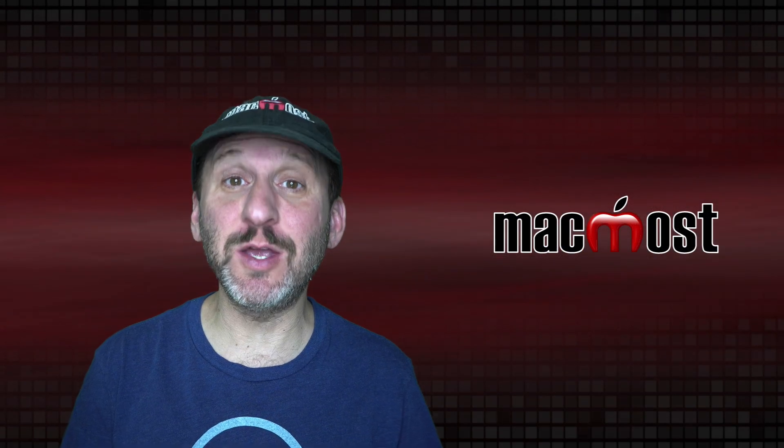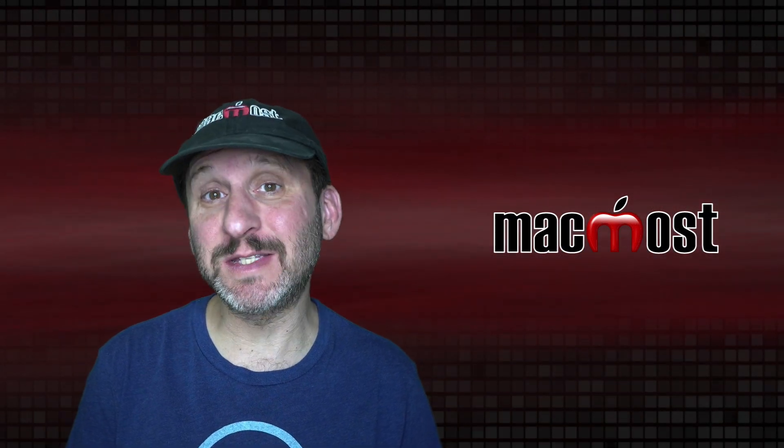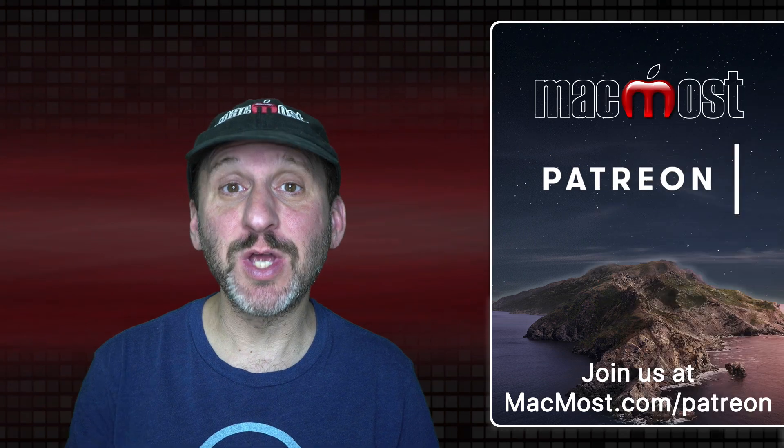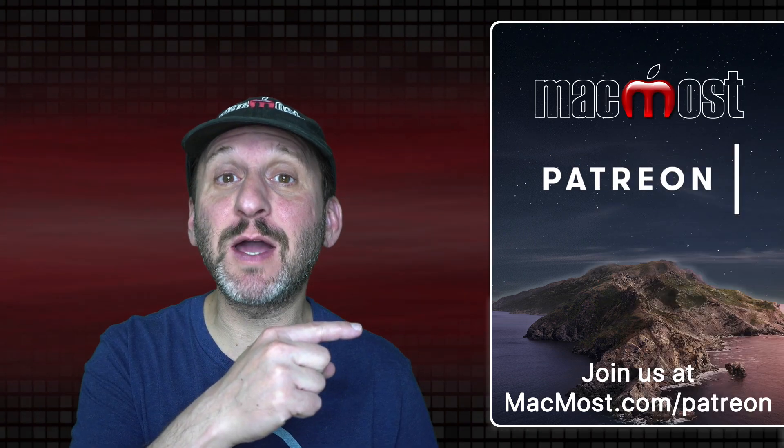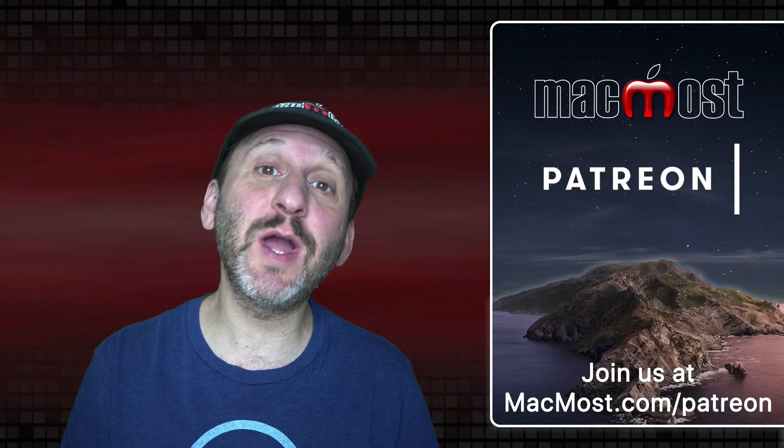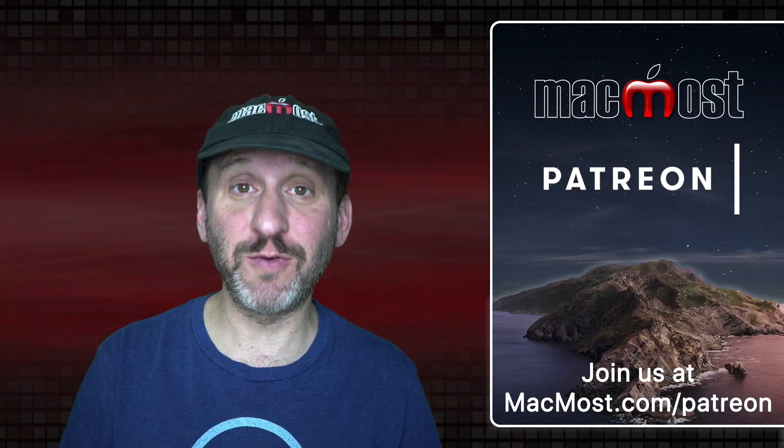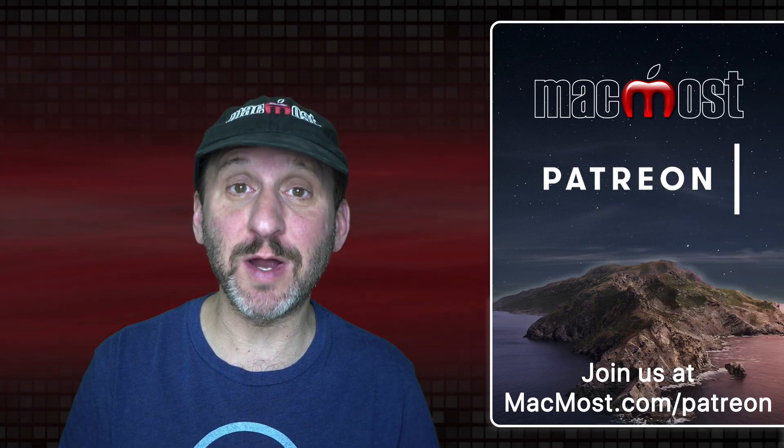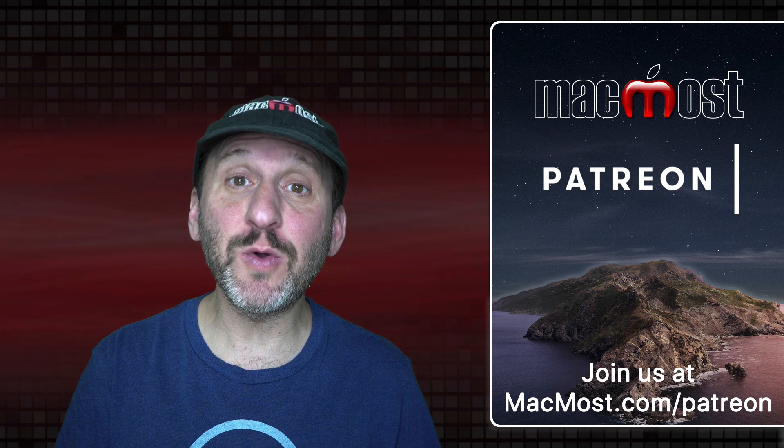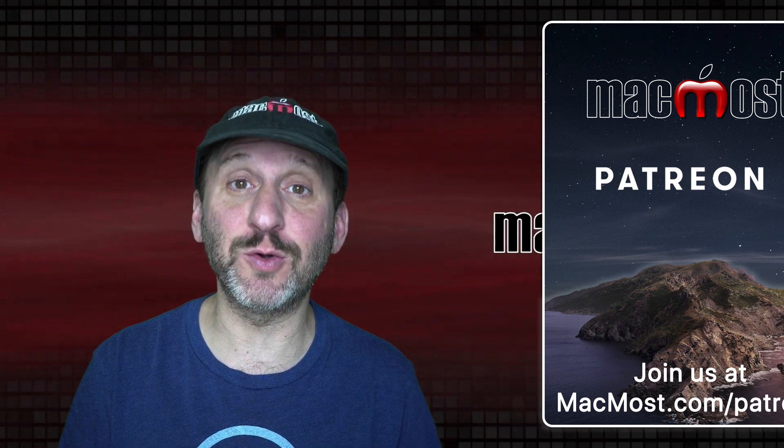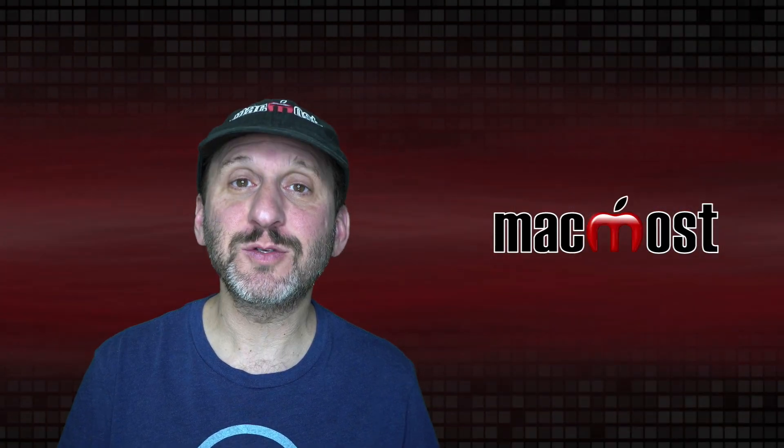MacMost is brought to you thanks to a great group of more than 700 supporters. Go to MacMost.com/patreon. There you can read more about the Patreon campaign. Join us and get exclusive content and course discounts.